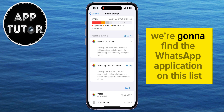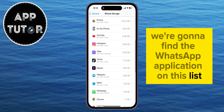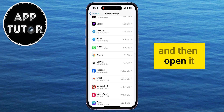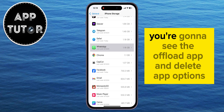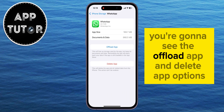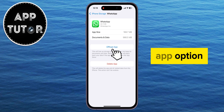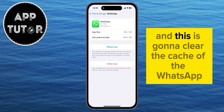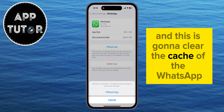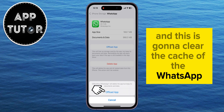We're going to find the WhatsApp application on this list and then open it. You're going to see the Offload App and Delete App options, and what we're going to do is click on the Offload App option, and this is going to clear the cache of the WhatsApp application.